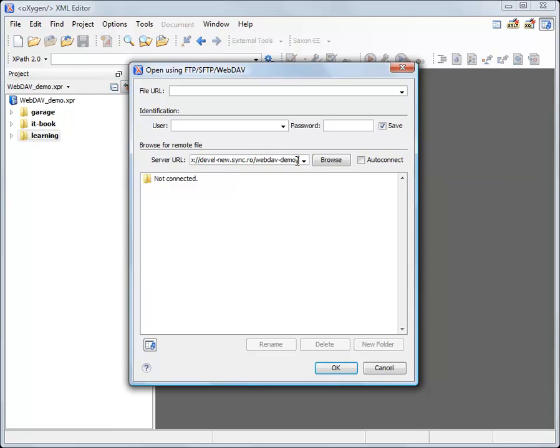Now I'm inserting the credentials, my credentials. If you want to store the access credentials for further use, make sure you check the Save option button.